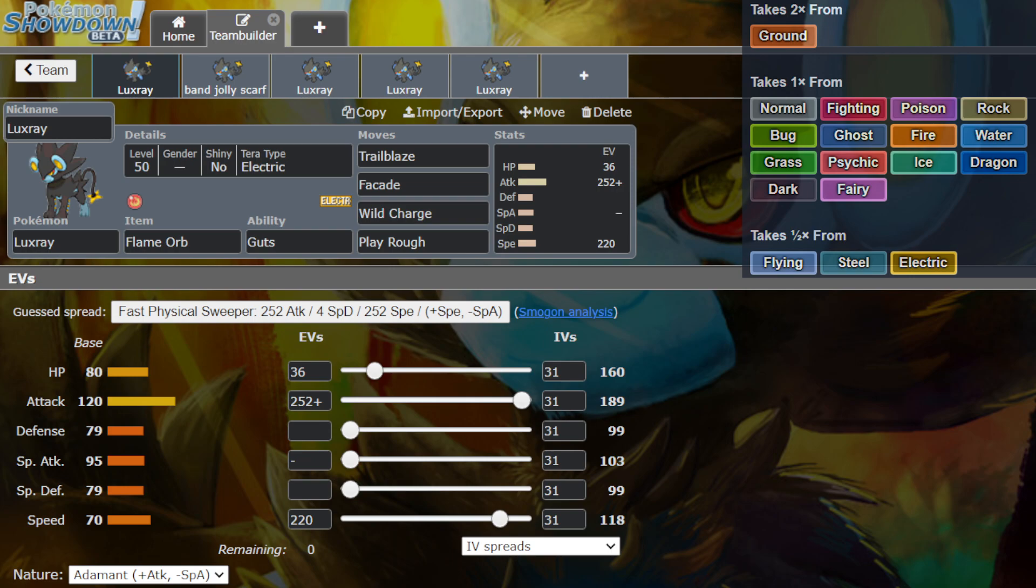Even though Luxray isn't a new Pokemon, and I know we've been covering pretty much just all of the new Generation 9 Pokemon, I wanted to discuss Luxray because it's got a new Generation 9 move, and I thought Trailblaze on Luxray is actually pretty scary.